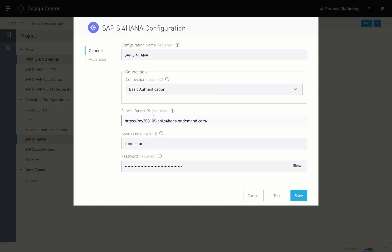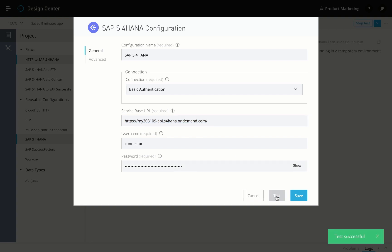Authenticating with your S/4HANA Cloud instance with the connector is simple. Just plug in your service URL and credentials to make a connection. You can also test your connection without even leaving AnyPoint platform.